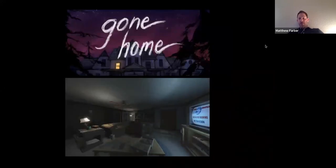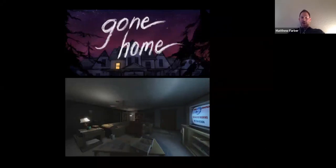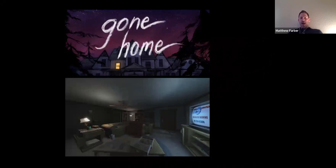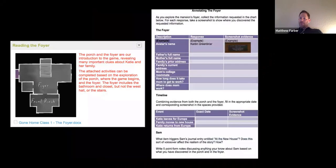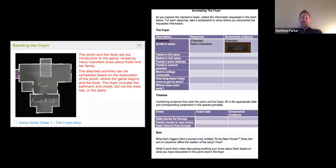Another example is Gone Home, from my book and dissertation study of Paul Darvasi. In Gone Home, you play as a young woman who comes home from backpacking in Europe to find the house completely empty — it looks like a horror game but it's about the horrors of family life. Paul uses tools like Google Docs — you don't need dashboards if you have Google Docs. You can make a chart, every student gets the chart, and you use screenshot evidence to collect information.